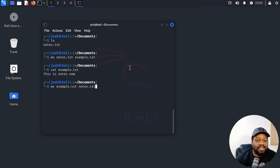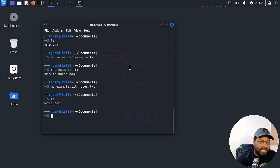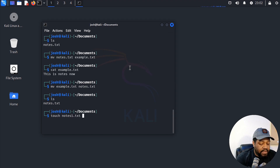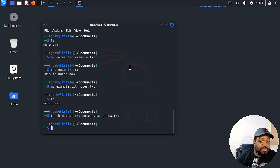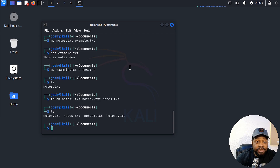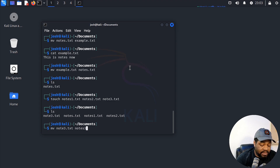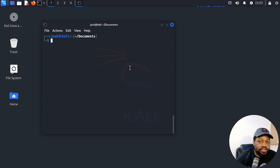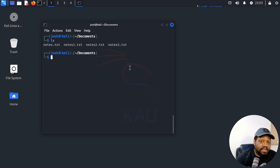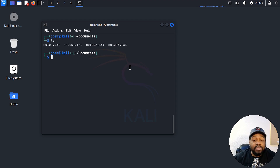Let's rename it back to notes.txt, and then I'm going to create a few more files. Using touch, I'll create notes1.txt, notes2.txt, and notes3.txt. I noticed I didn't name one correctly, so this is a good example of renaming — mv notes3.txt to the correct notes3.txt. After clearing the screen and running ls, we've got notes, notes1, notes2, and notes3.